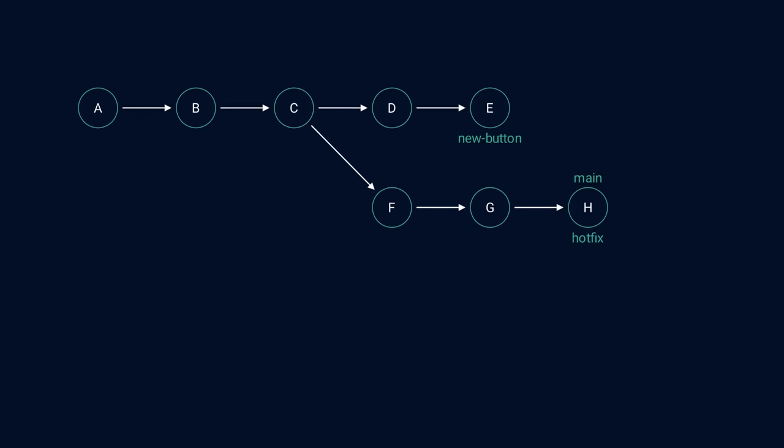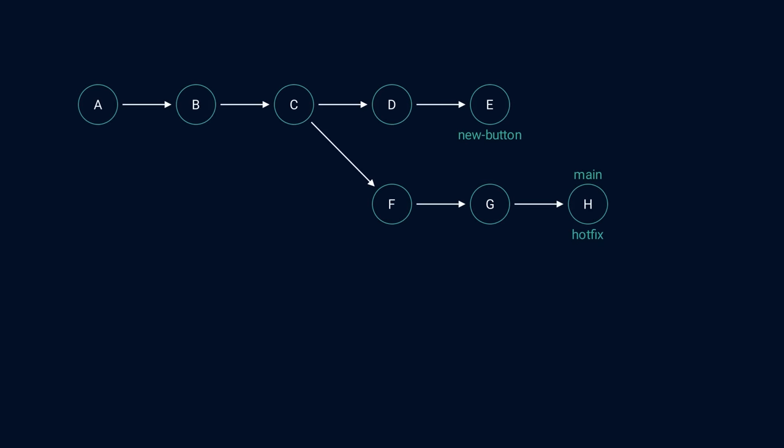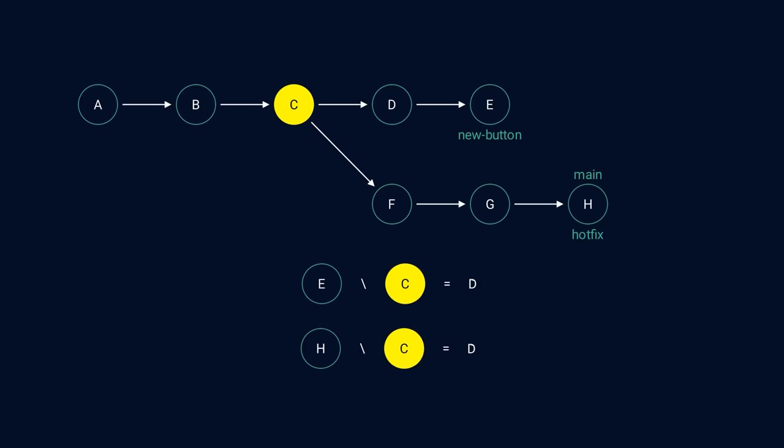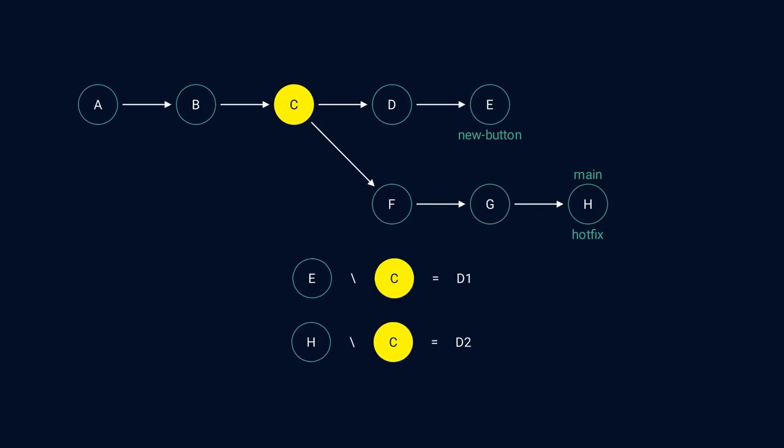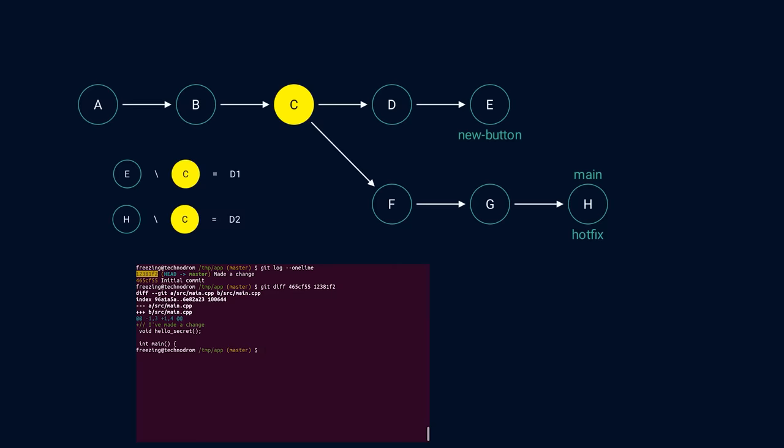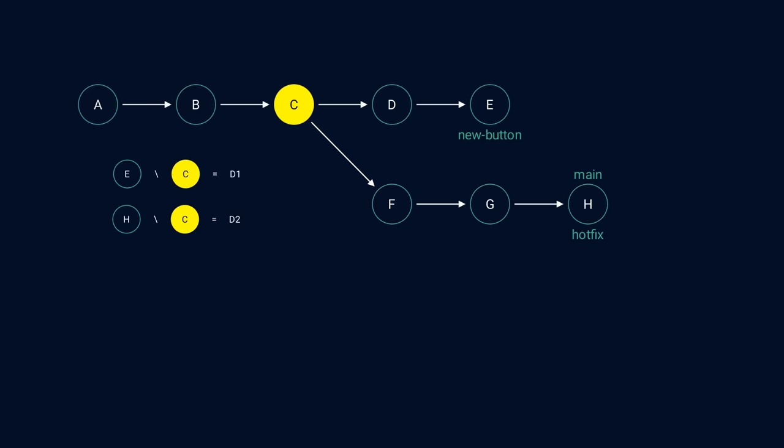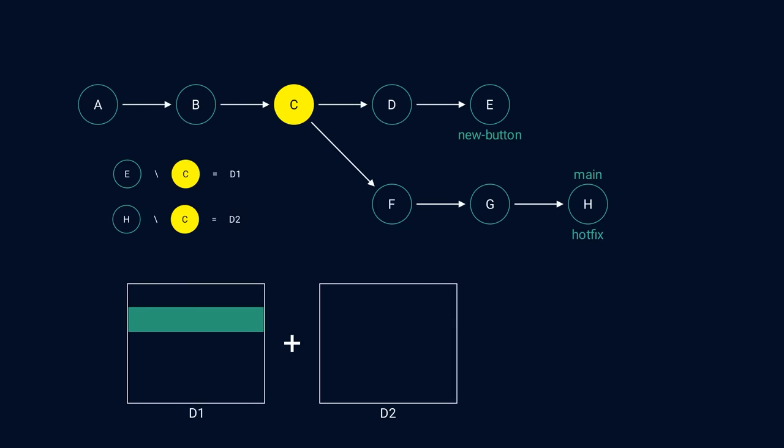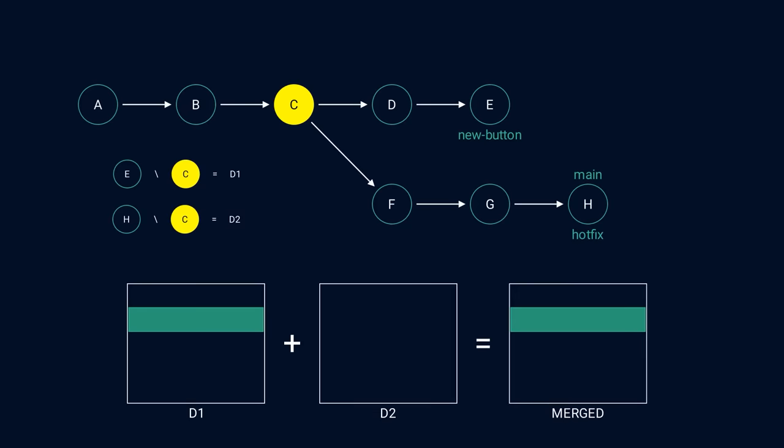To do that, we find the version of the project that is common to both branches. Then compare the snapshots from both branches with a common one and save the differences. Let's call these differences D1 and D2. You can use git diff command to see the difference between two commits. If D1 and D2 don't overlap, meaning they don't change the same file, then we can apply both changes without any issues. Note that this works even if one of the features removes a file, because the removed file will show up in the differences.